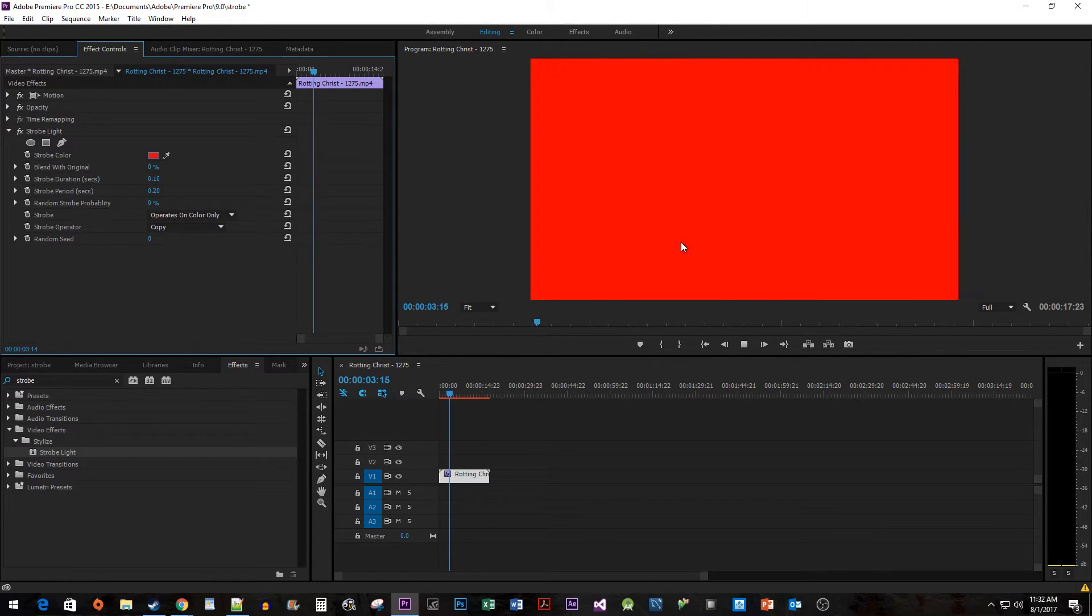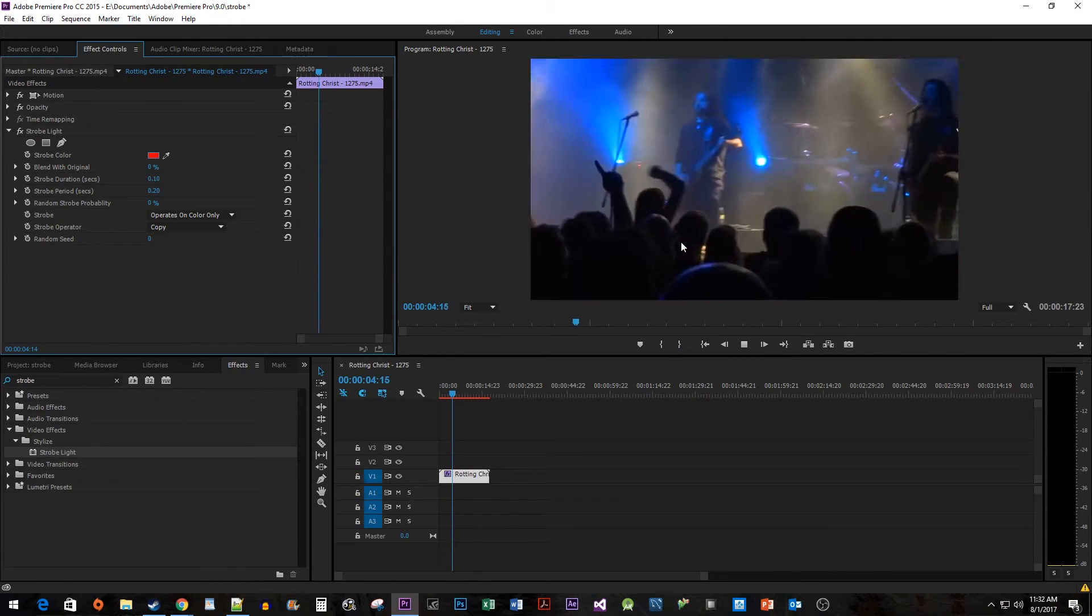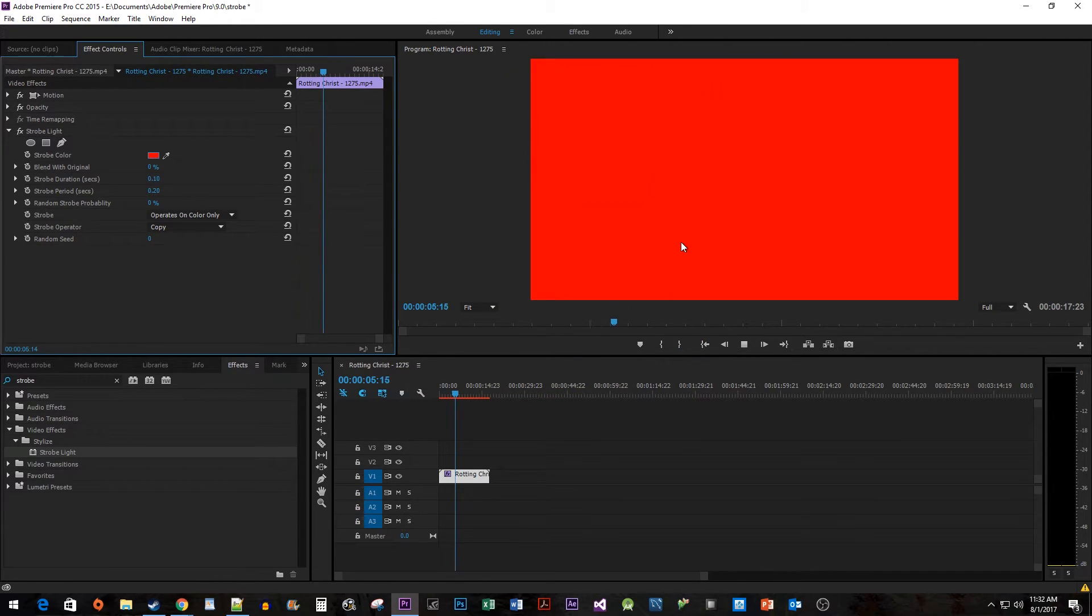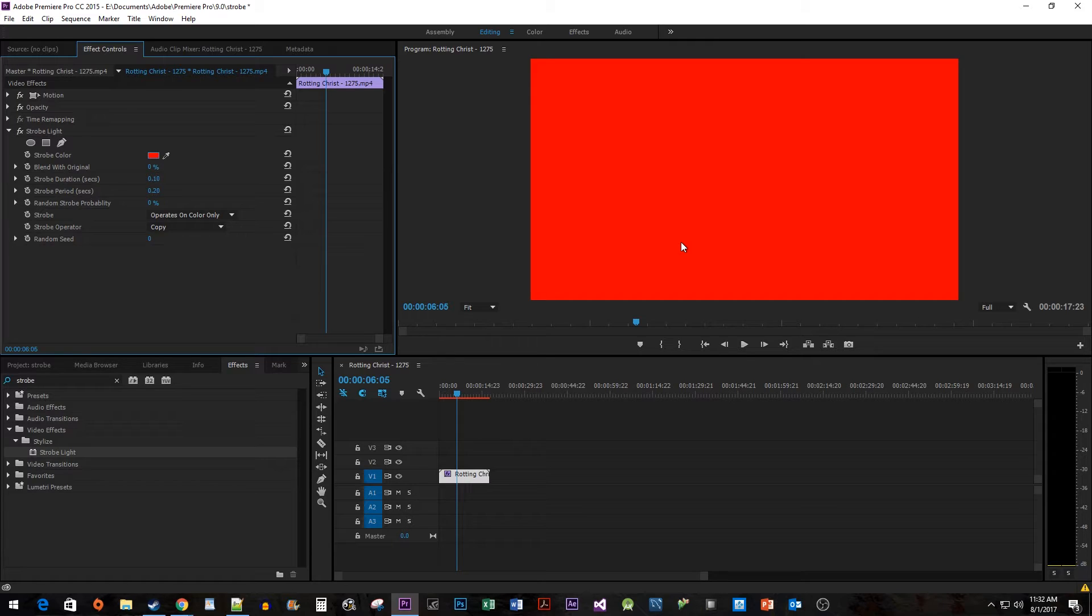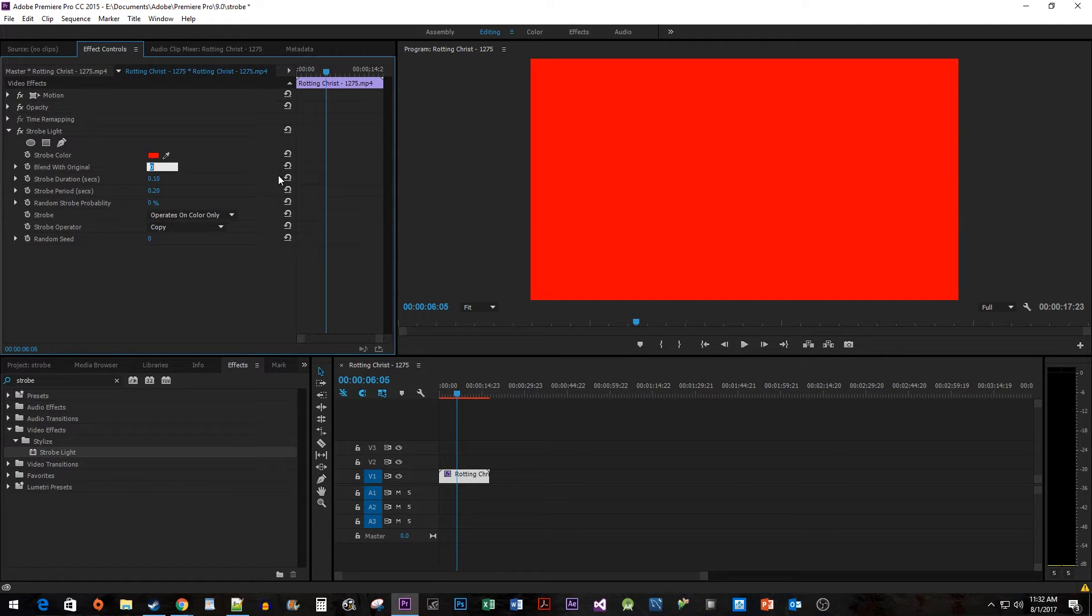Now when I play this back, it flashes red. If you want to see some of your original clip through the colored strobe, just increase the blend with original property.